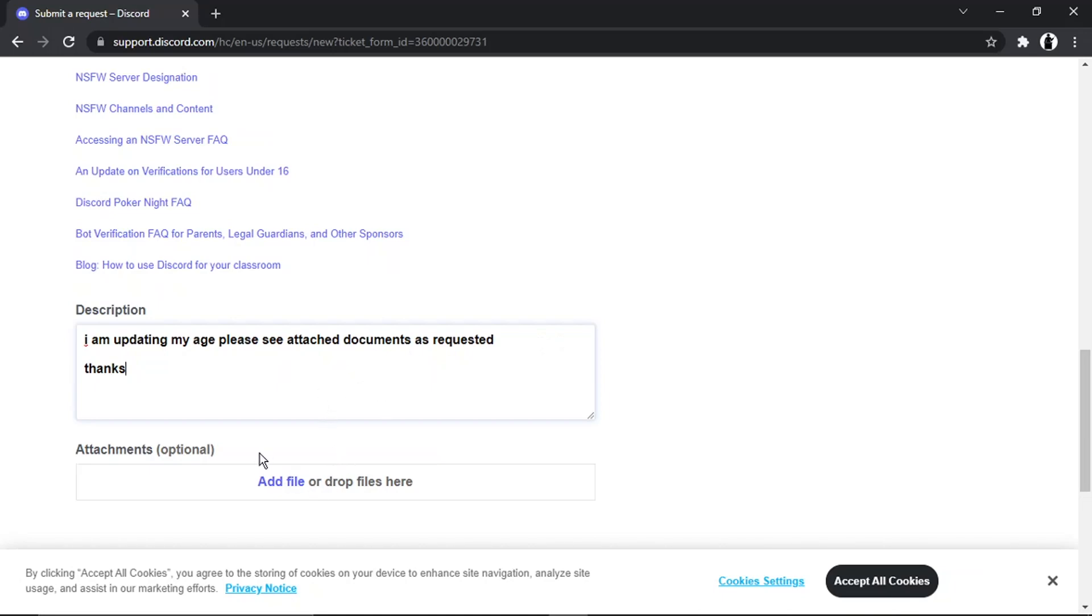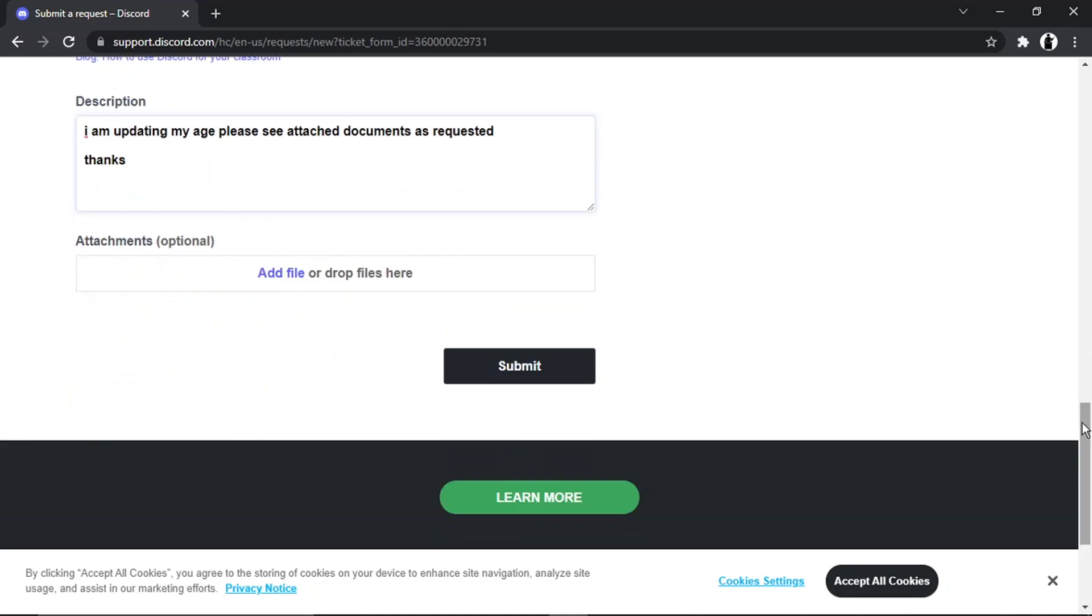Then what you would do, once you've taken those photos that they've asked for, is just go ahead and upload them and click onto here to add your files to the attachments. Then once that's done, you would just go down and click onto the black submit button down here.